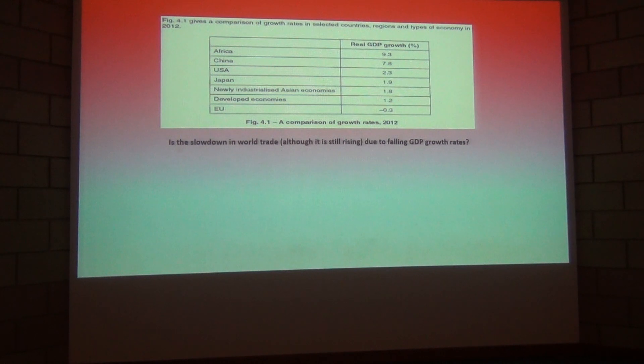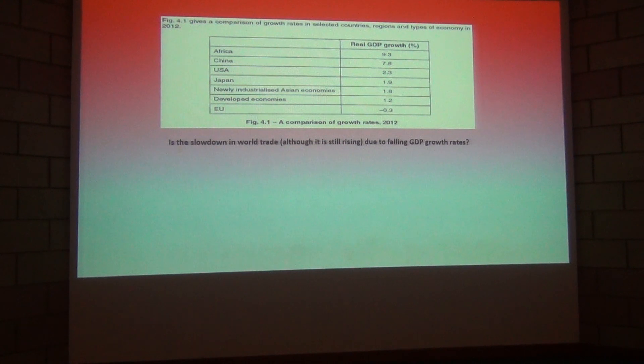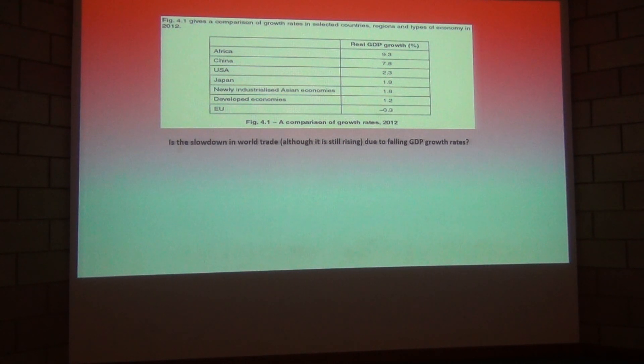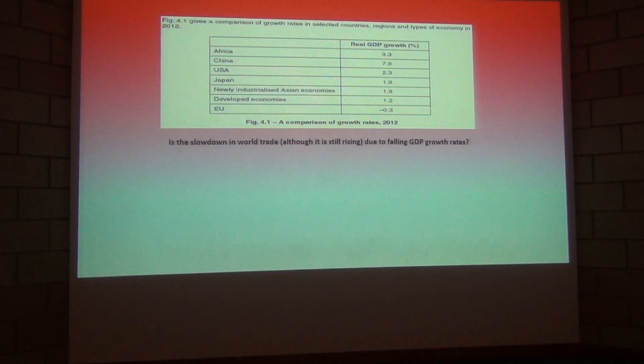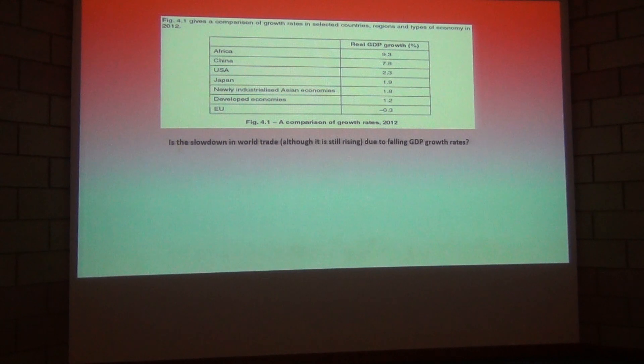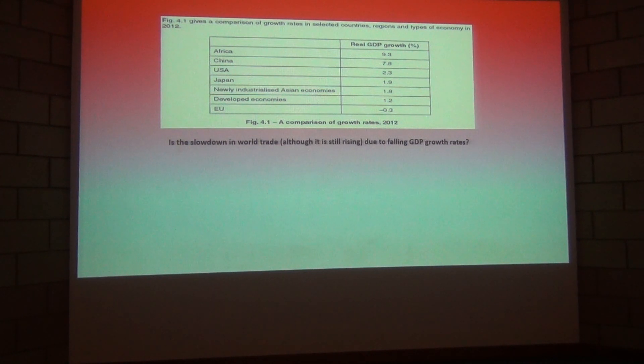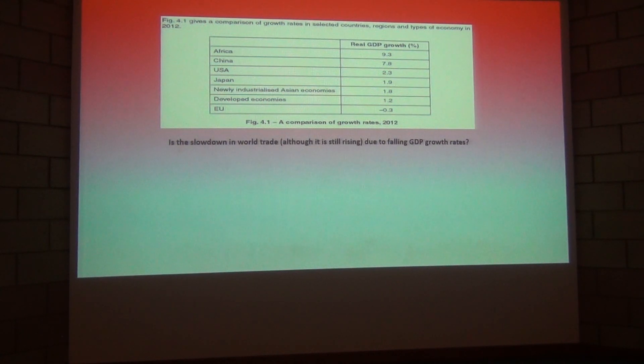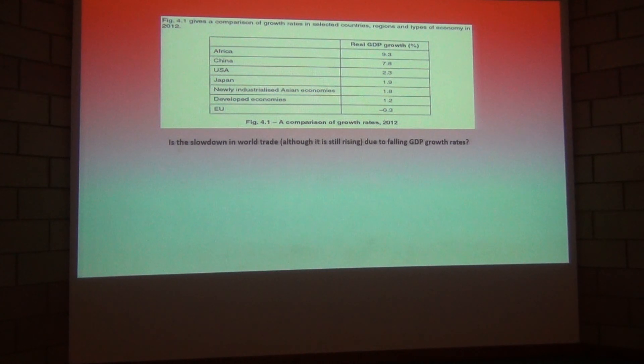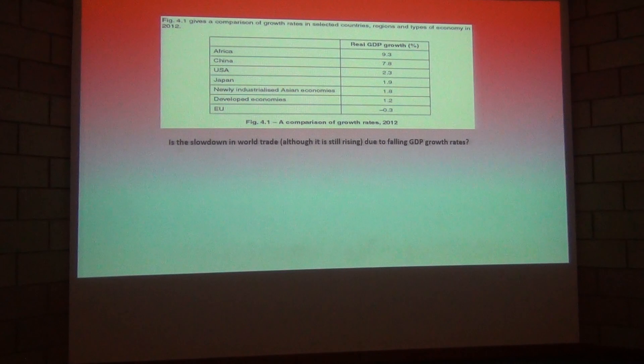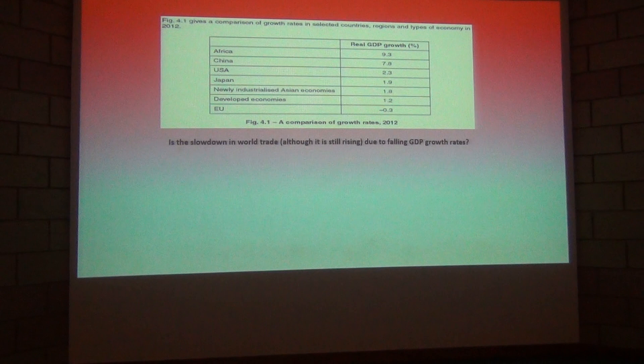Then we've got the developed economies. Now one would think that that is potentially an average of the USA number, the Japan number and the European Union number. I think if you add those three together and divide by three you'll get in and around the 1.2 percent. Then we have the newly industrialized Asian economies. So we're talking about South Korea, Taiwan, one or two other countries there.